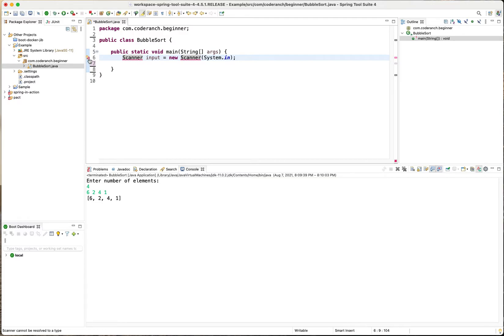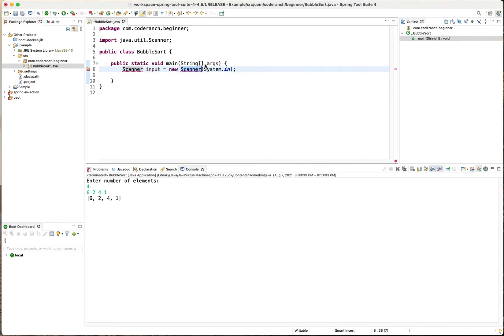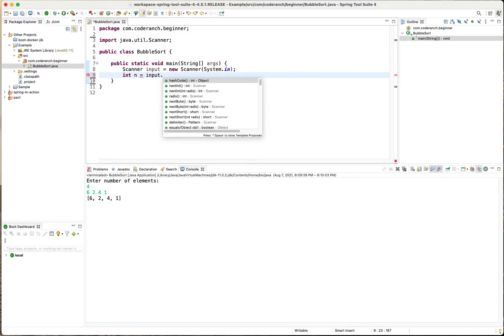real quick import scanner. And then so we need that first input which is the number of elements was input next int